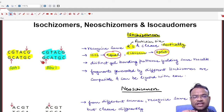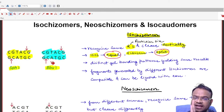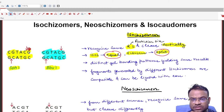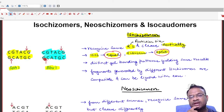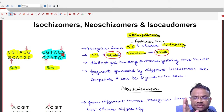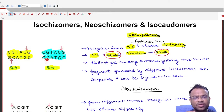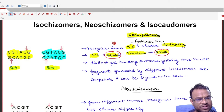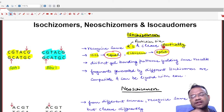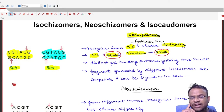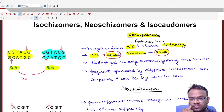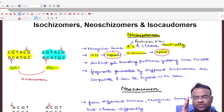Now let us check whether SphI and BbuI cut identically. In SphI, cleavage occurs between C and G on both the top and bottom sequences. In BbuI, cleavage also takes place between C and G on both sequences. Both conditions are fulfilled — same restriction site and identical cleavage — so SphI and BbuI are isoschizomers.